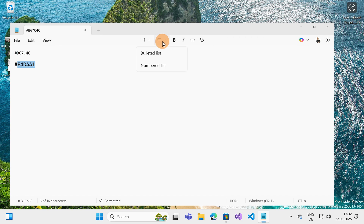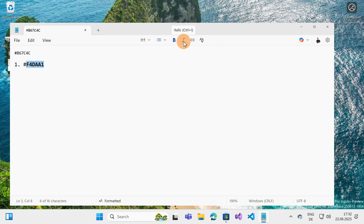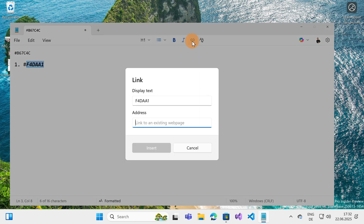As a second option I have the ability to define a bullet list or a numbered list if I want. I can also set Bold for a specific text that I highlighted here.